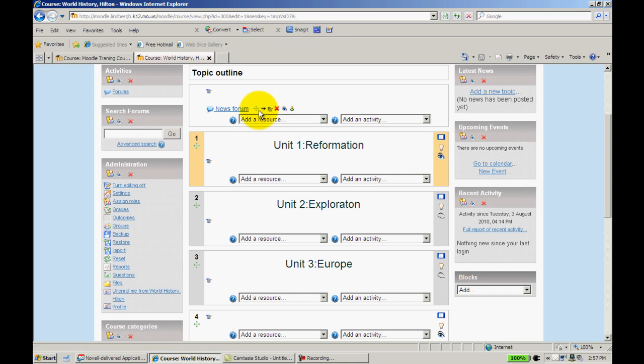Now some of you, before we go any further, might not have this depending on the version of Moodle. I believe everybody has this crosshair, but if you happen to have an icon with kind of arrow up and down right next to each other...